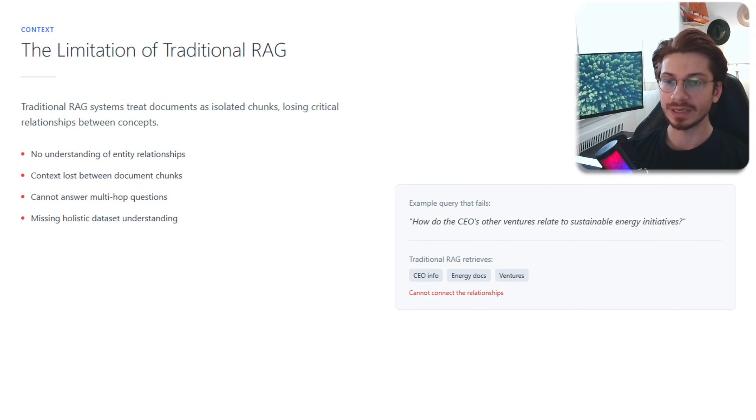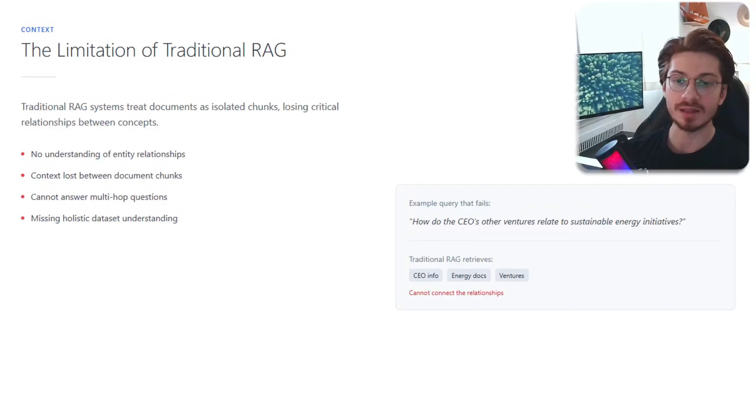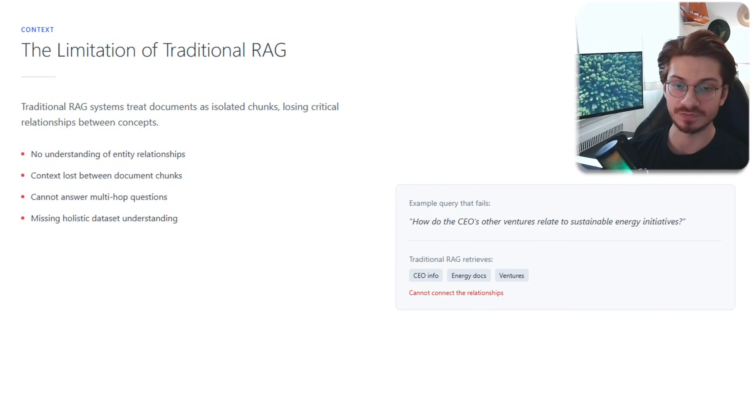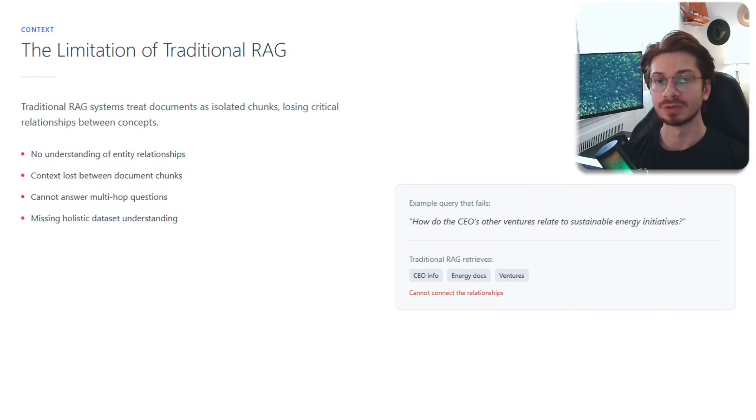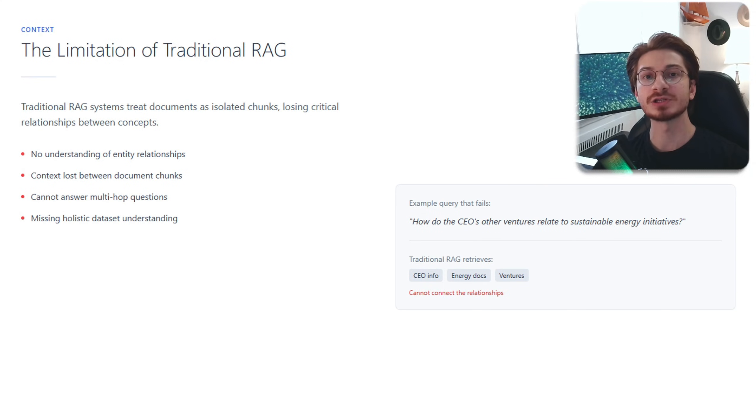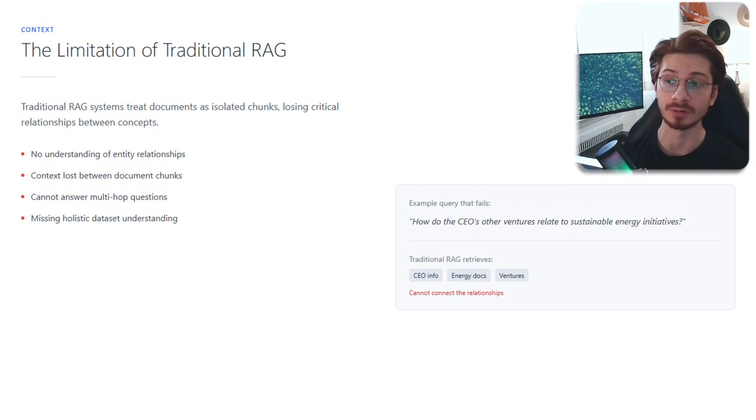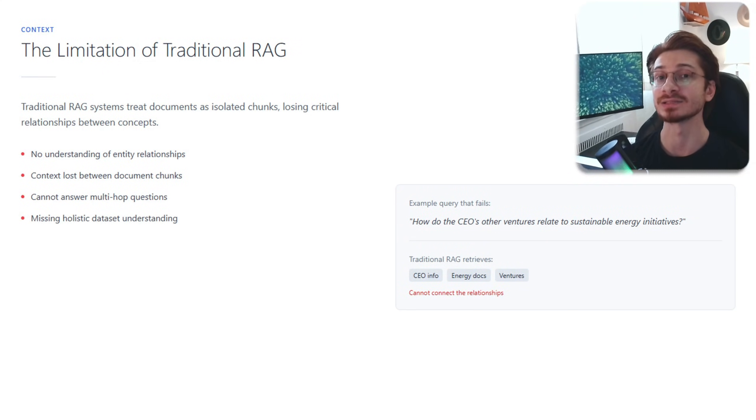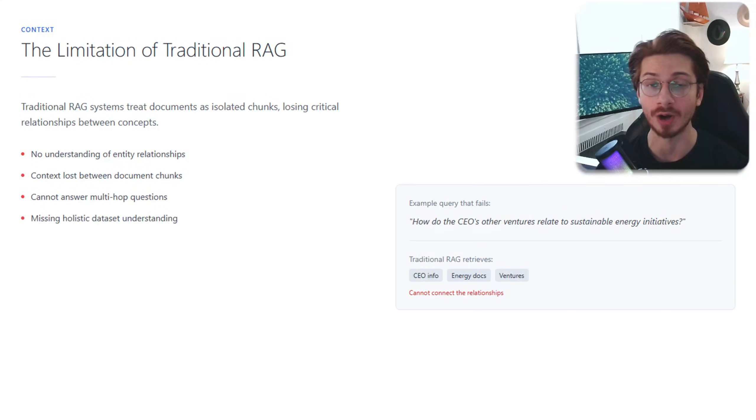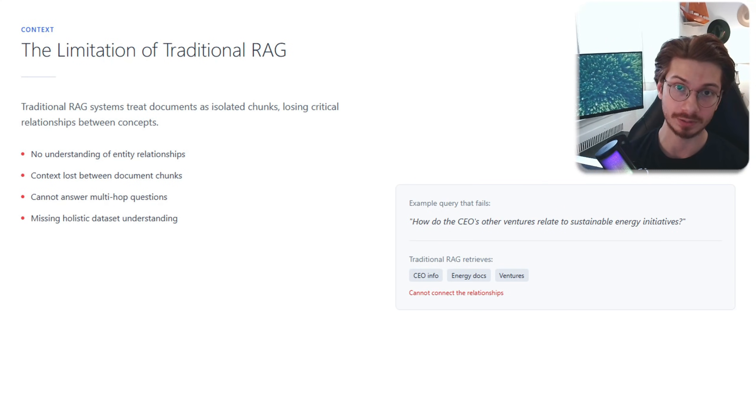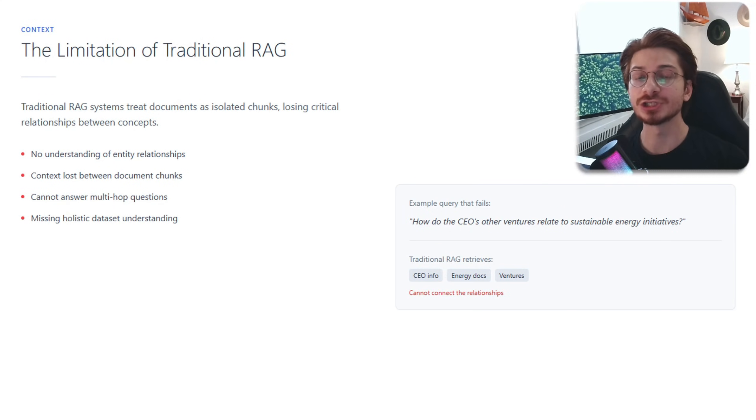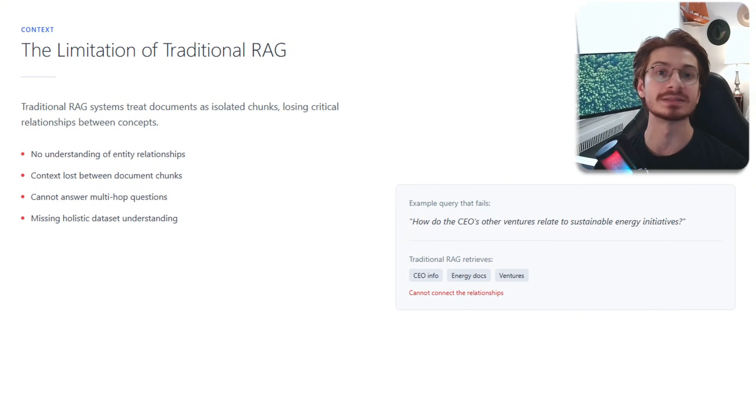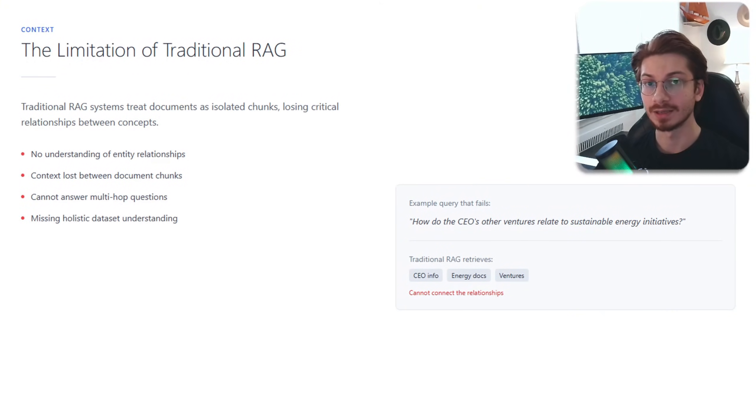Look at this query: How do the CEO's other ventures relate to sustainable energy initiatives? Traditional RAG finds chunks about energy and about CEO, but it has no idea how these two are related together. The relationships are invisible and therefore the context is lost.